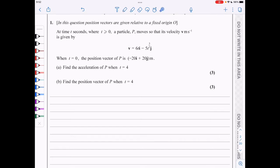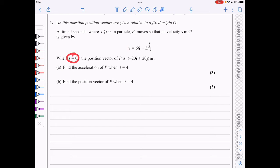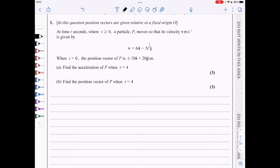We've got this expression for the velocity of a particle P. When t is zero, the position vector is minus 20, 20. And we need to find the acceleration of P when t is 4.